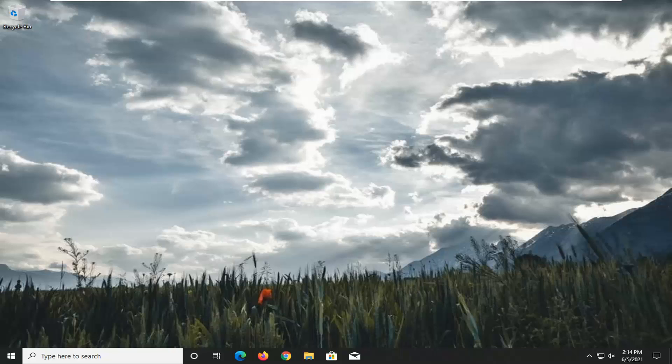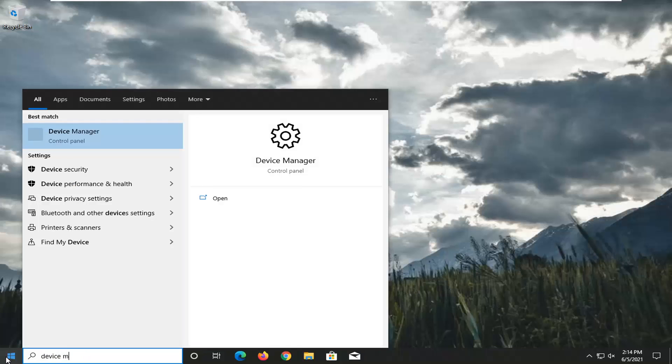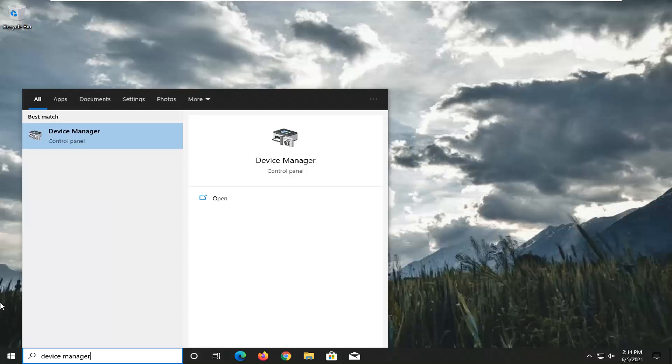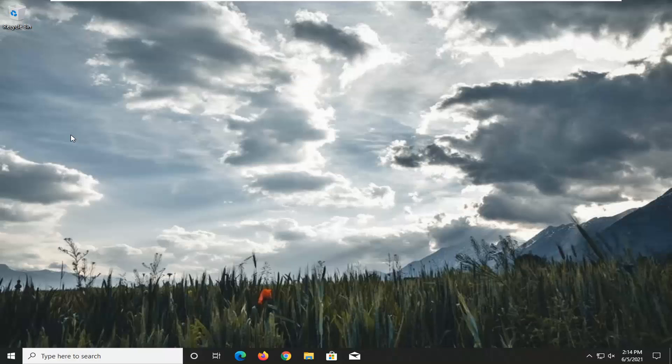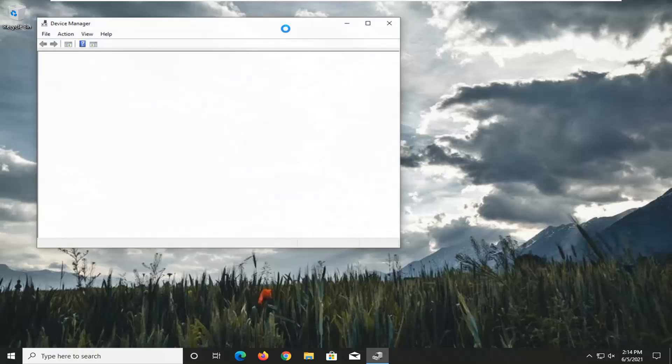So a couple of things. The first thing we're going to try is opening up the start menu and type in Device Manager. The result should come back with Device Manager here, so go ahead and open that up.